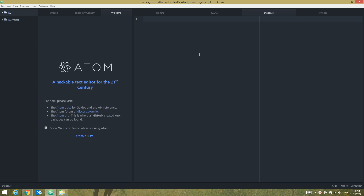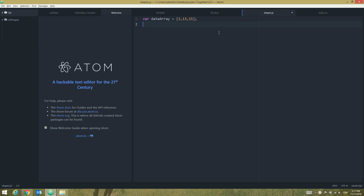Let's start. First, let's go to shapes.js. In shapes.js we're going to create a data array and give it the values: 2, 13, and 15 for example. Let's close that.